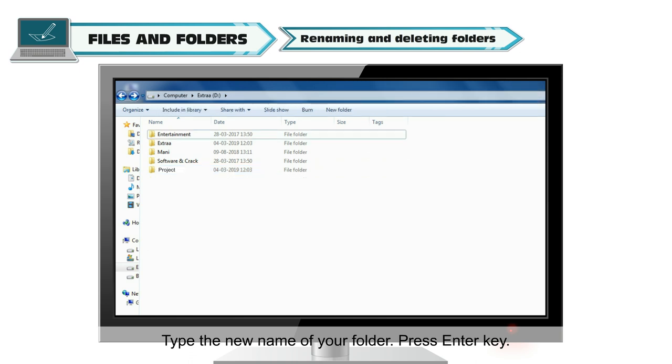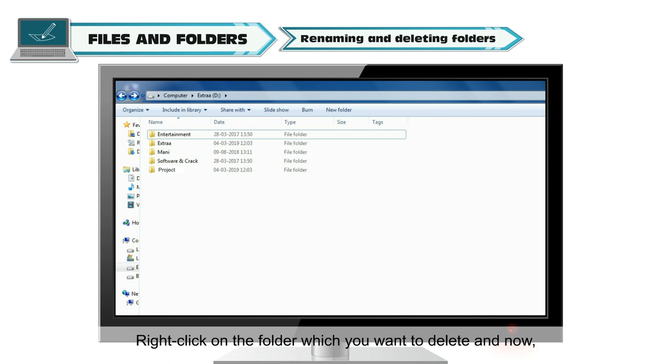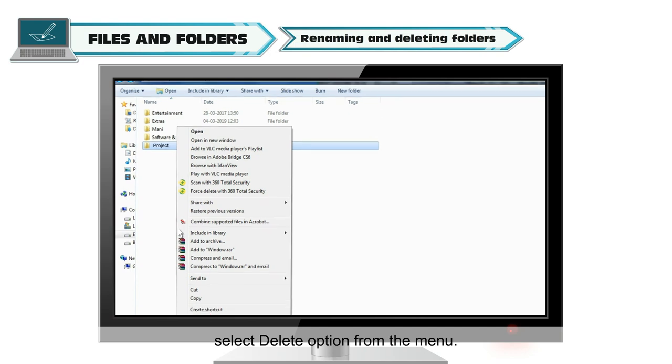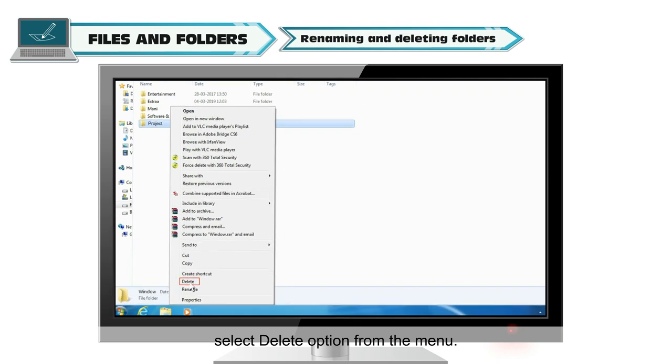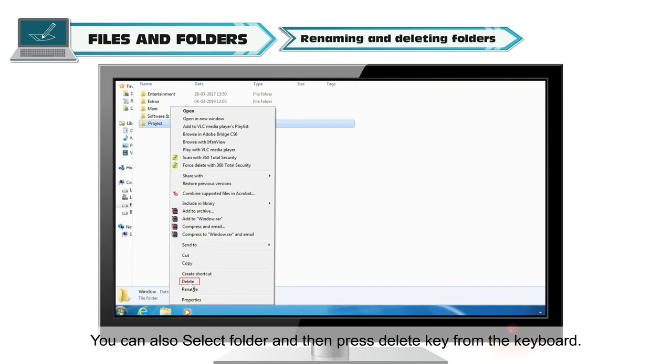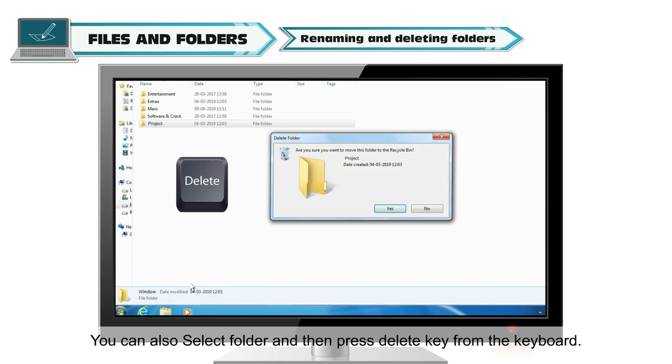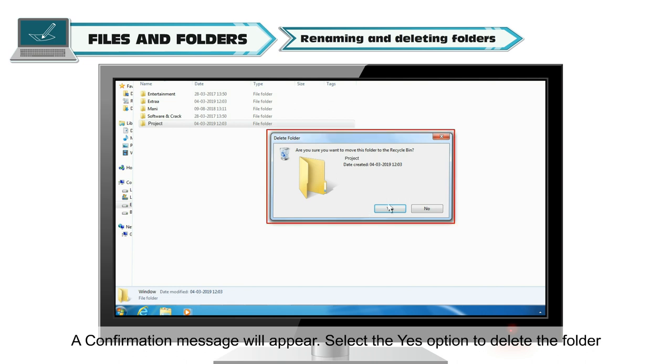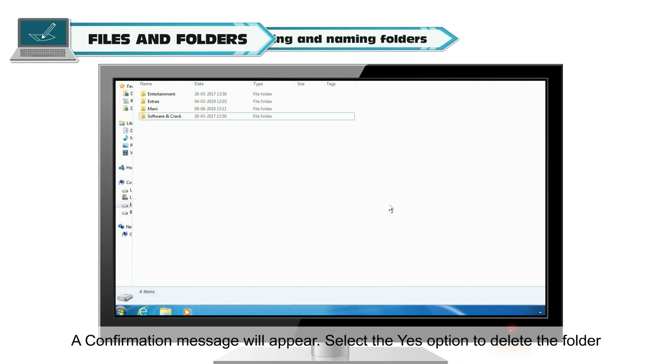Deleting Folders: If you want to delete any folder, right-click on the folder which you want to delete and select Delete option from the menu. You can also select the folder and then press Delete key from the keyboard. A confirmation message will appear. Select the Yes option to delete the folder.